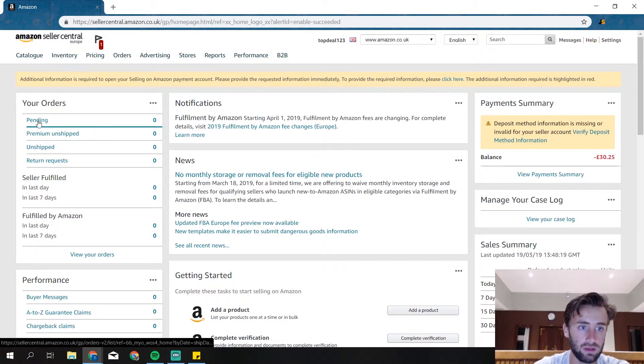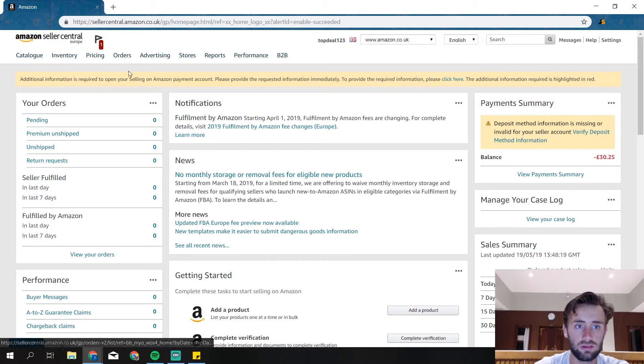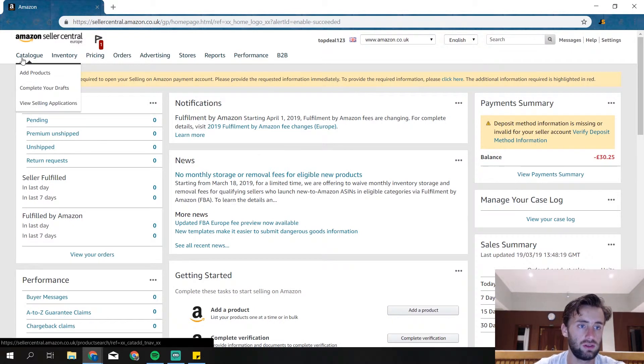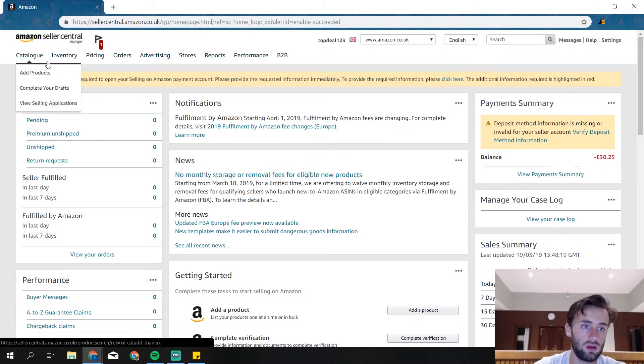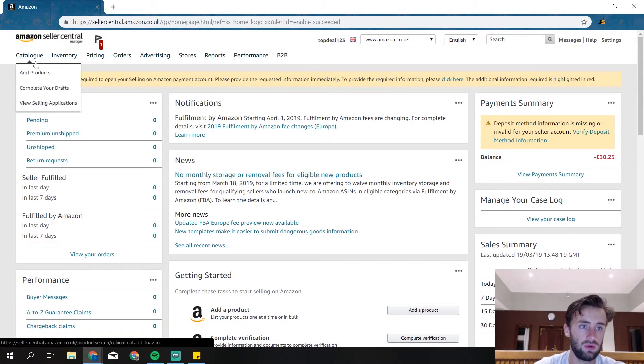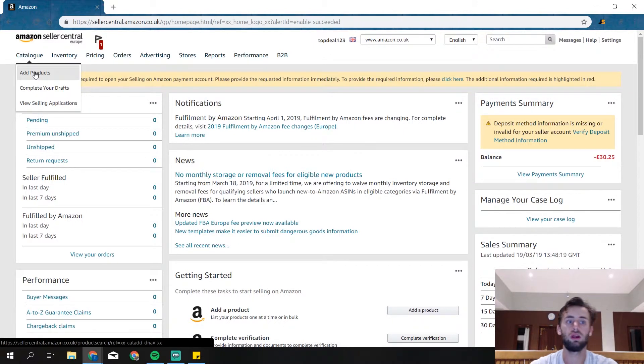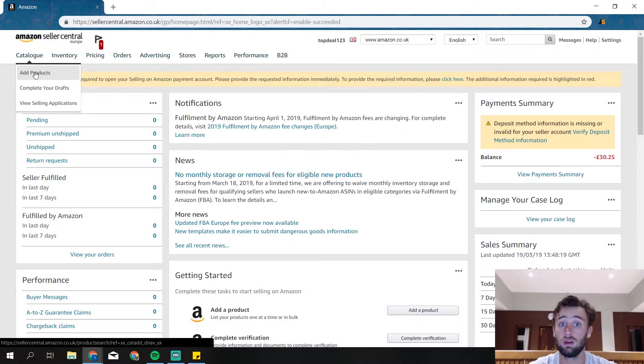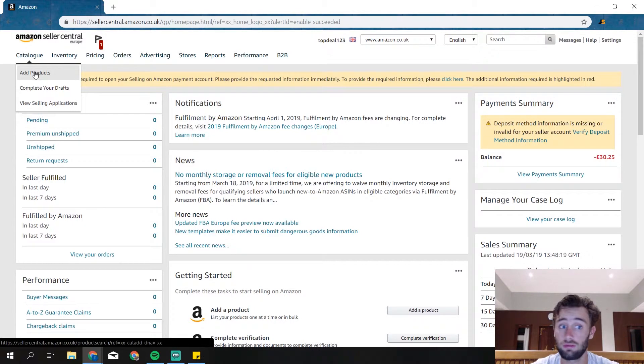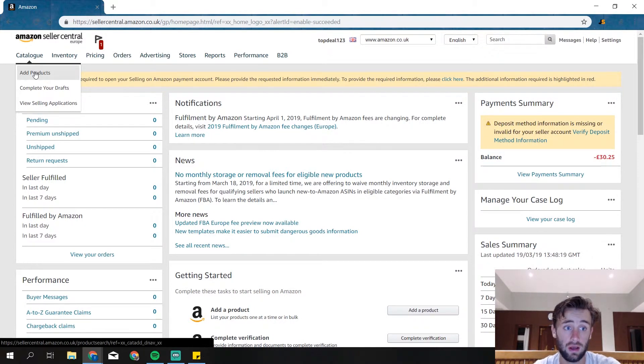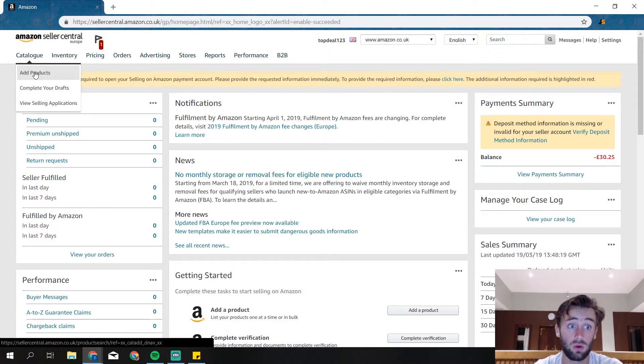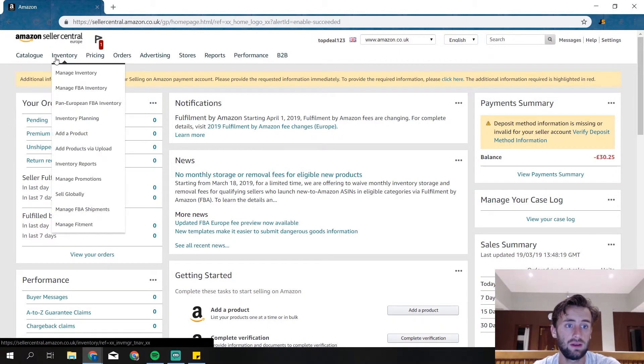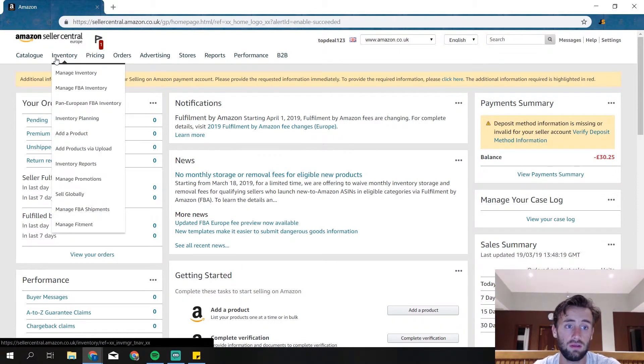So over here you will see your orders. Then you've got your catalog and you can add products from here. So if you start in and you want to create your first product, you will do that over here. I will show you later how everything works if you want to add a product.